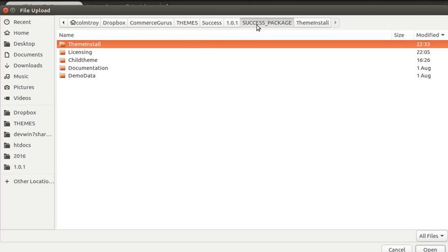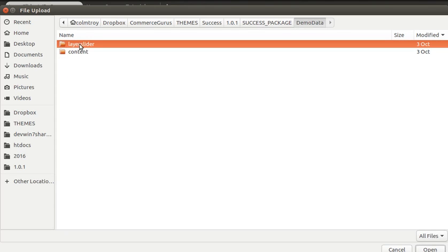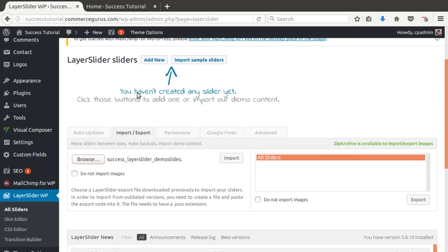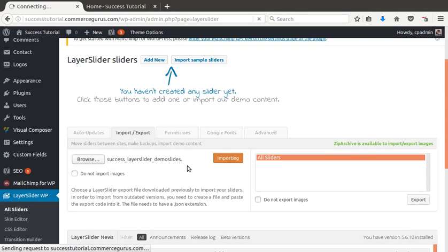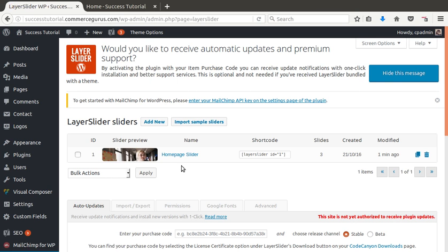Again, in the main package, you'll find a demo data folder. Inside, you'll see a Layer Slider folder. And double-click the zip. And hit import. And again, shouldn't take that long. You'll see now we have our homepage slider.